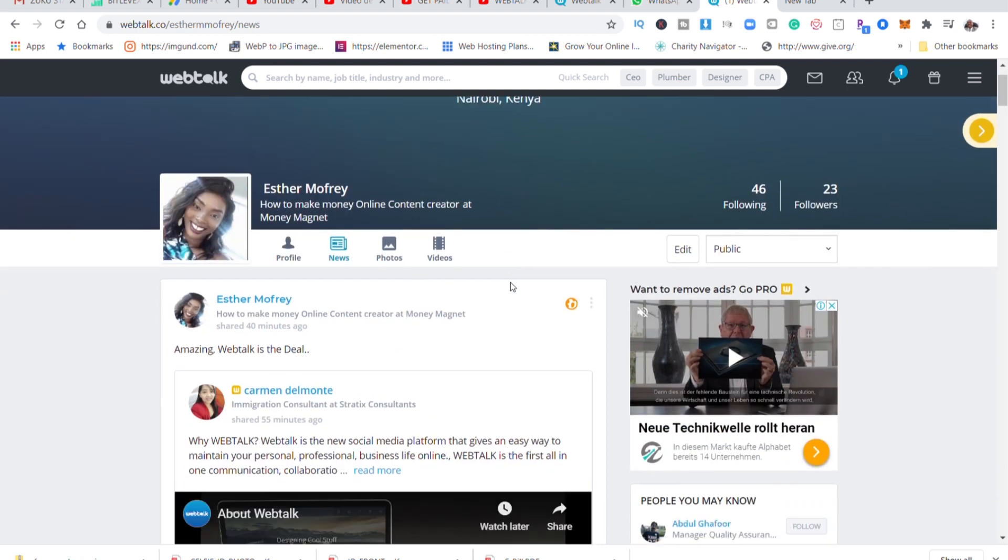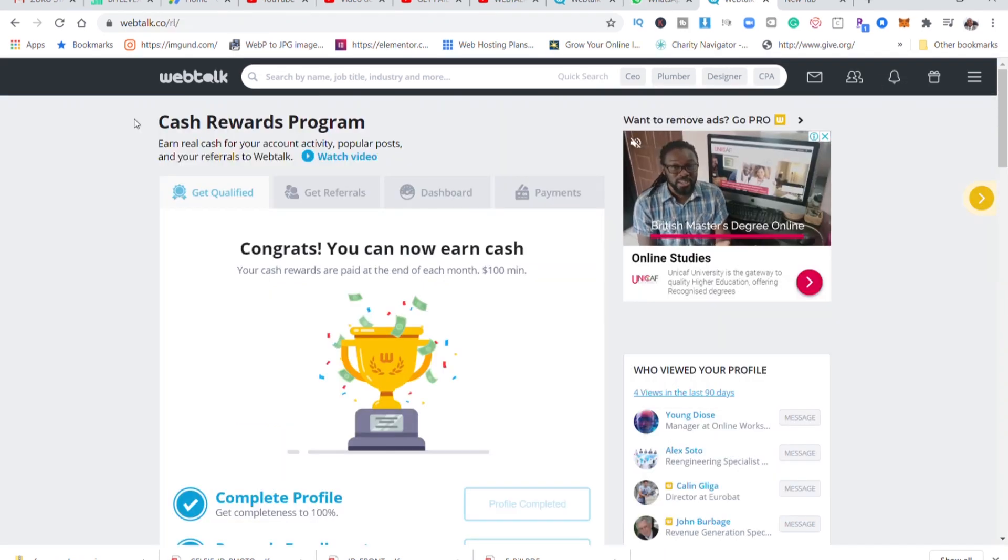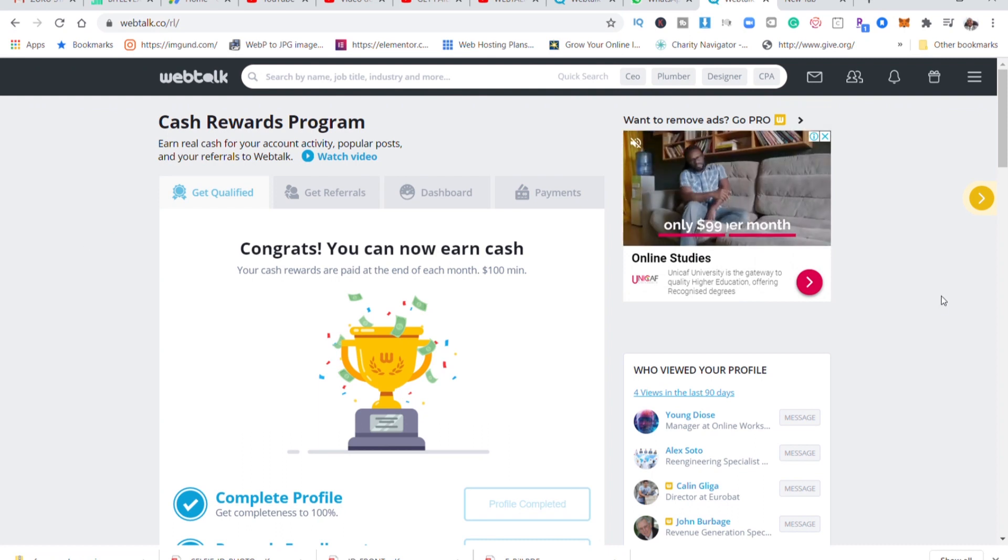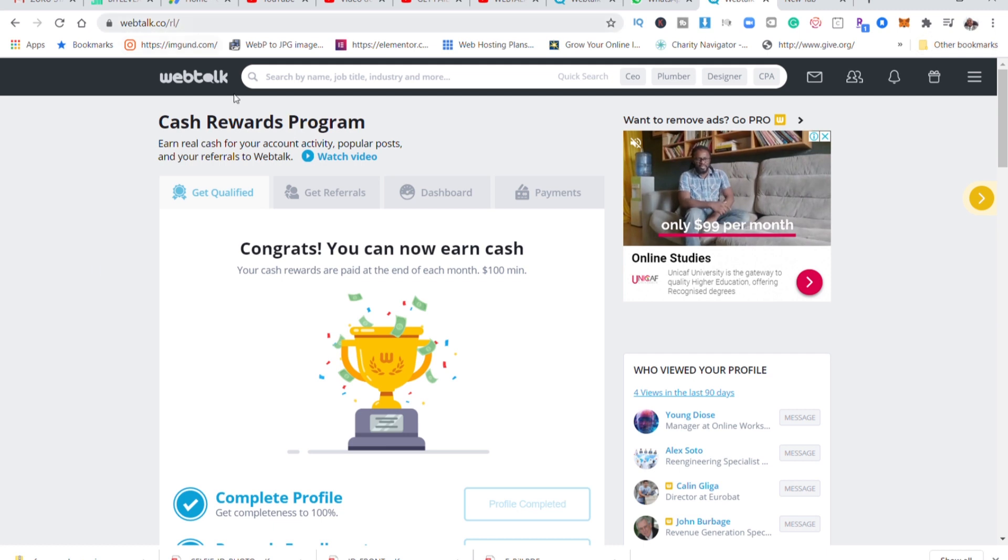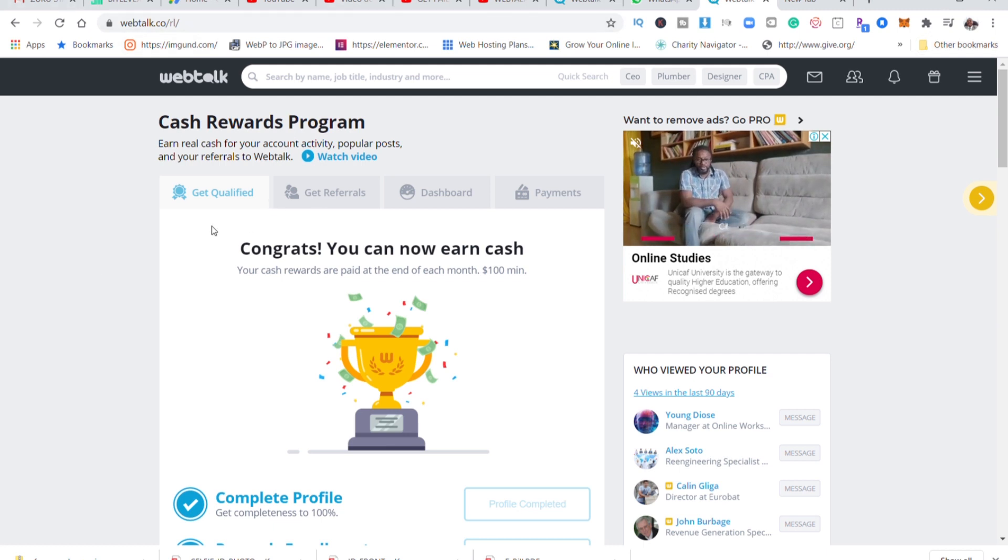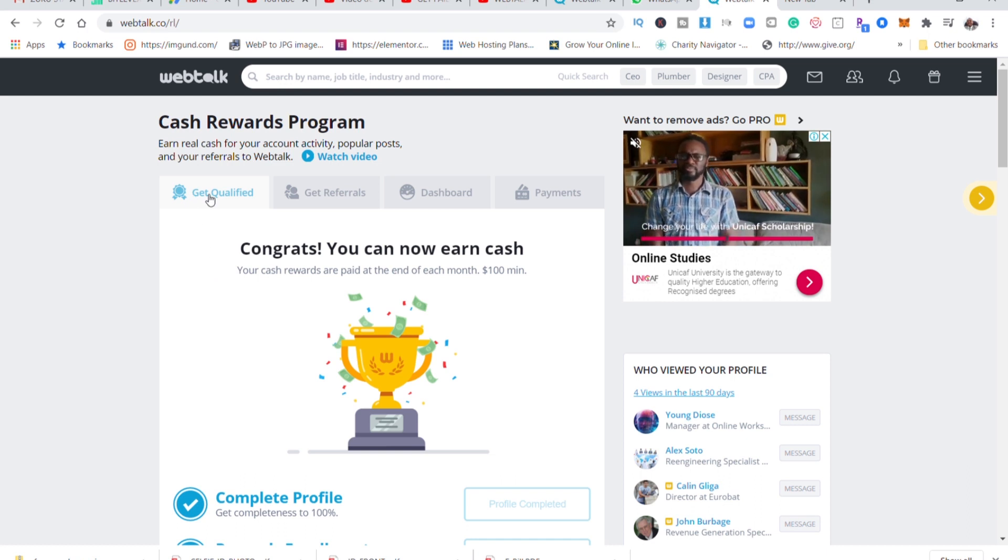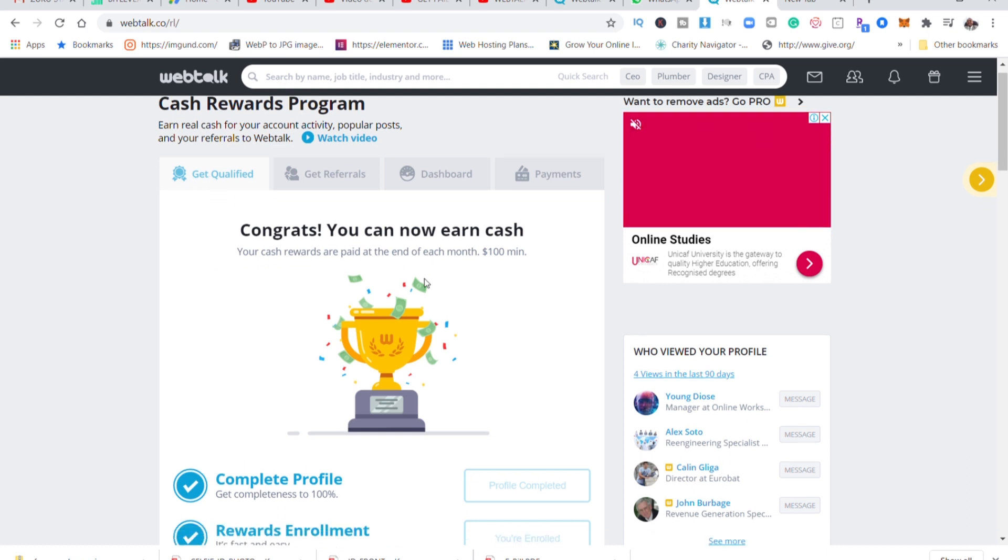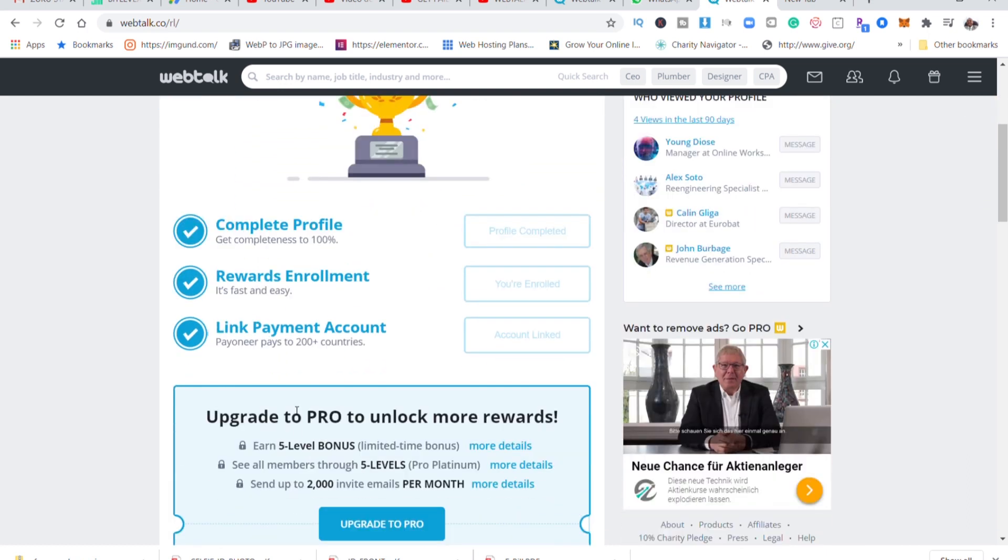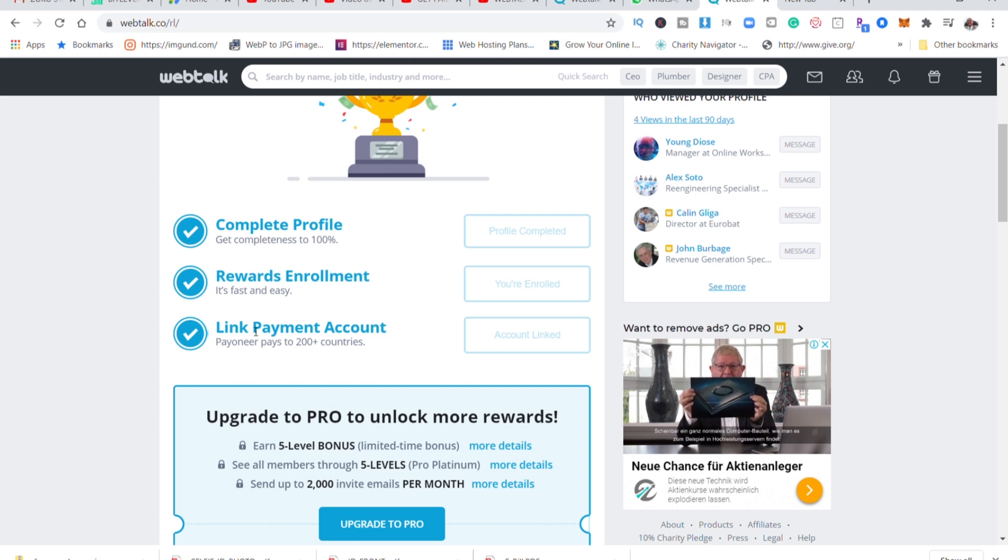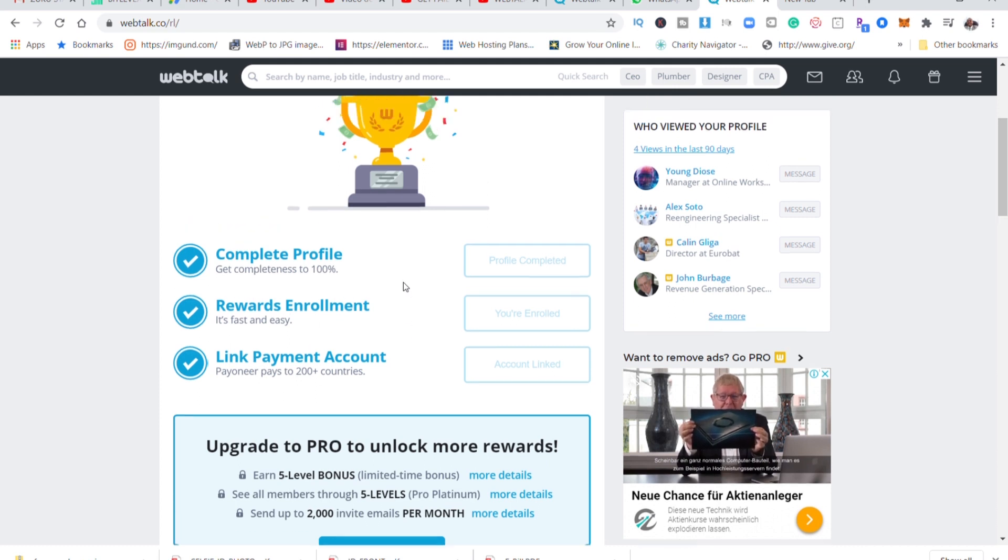So if I come here to the cash reward program, this is now where you monitor what you're being paid. First you have to get qualified and just getting qualified is three simple things. You complete your profile rewards and low enrollment and link your payment account. That's the first thing you know you get qualified.